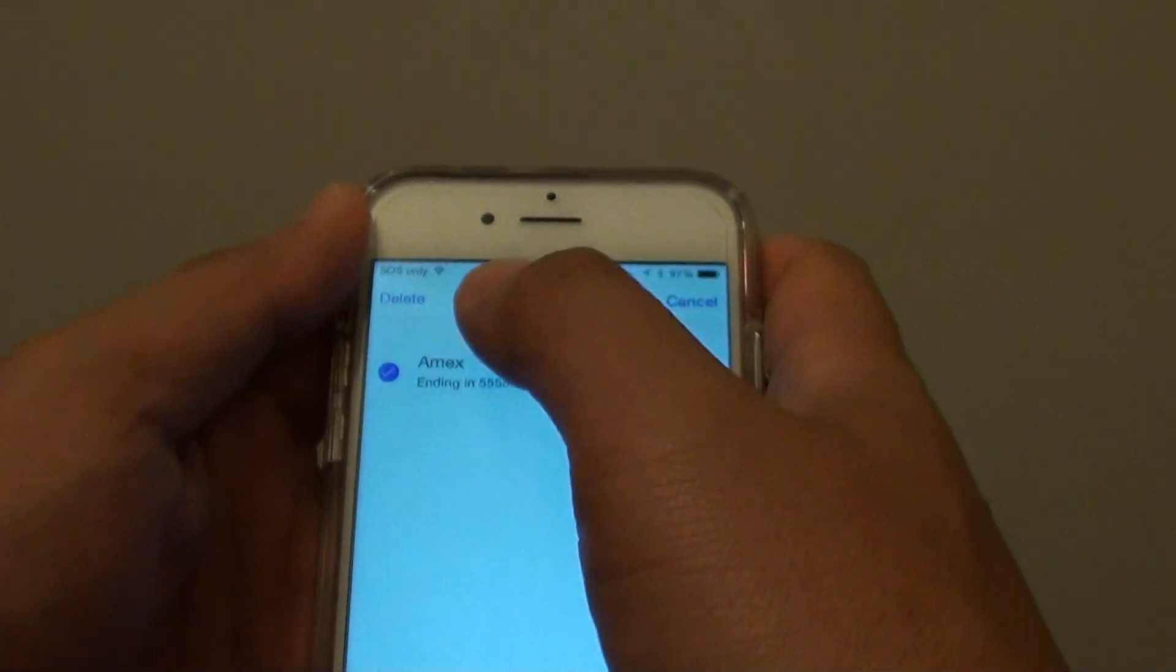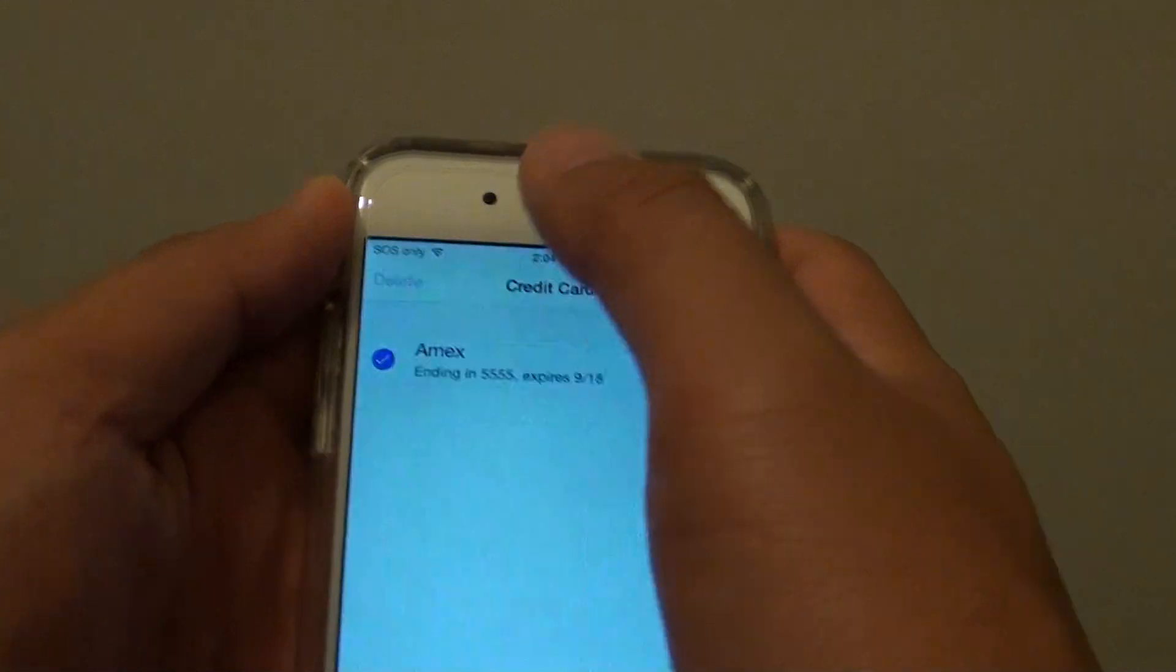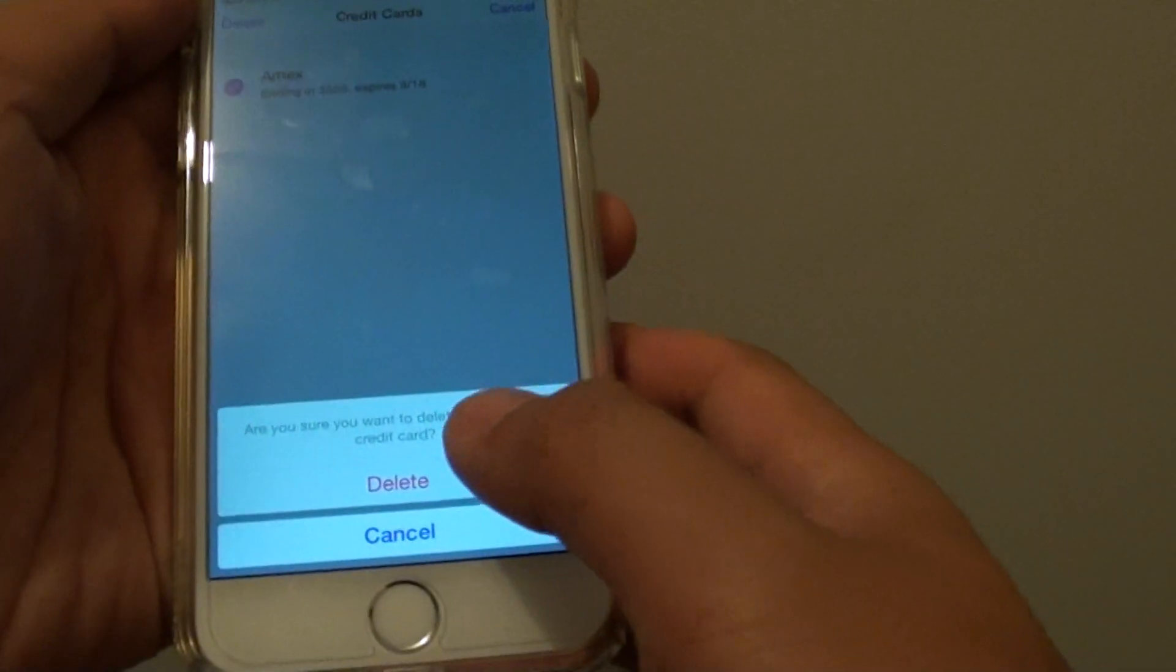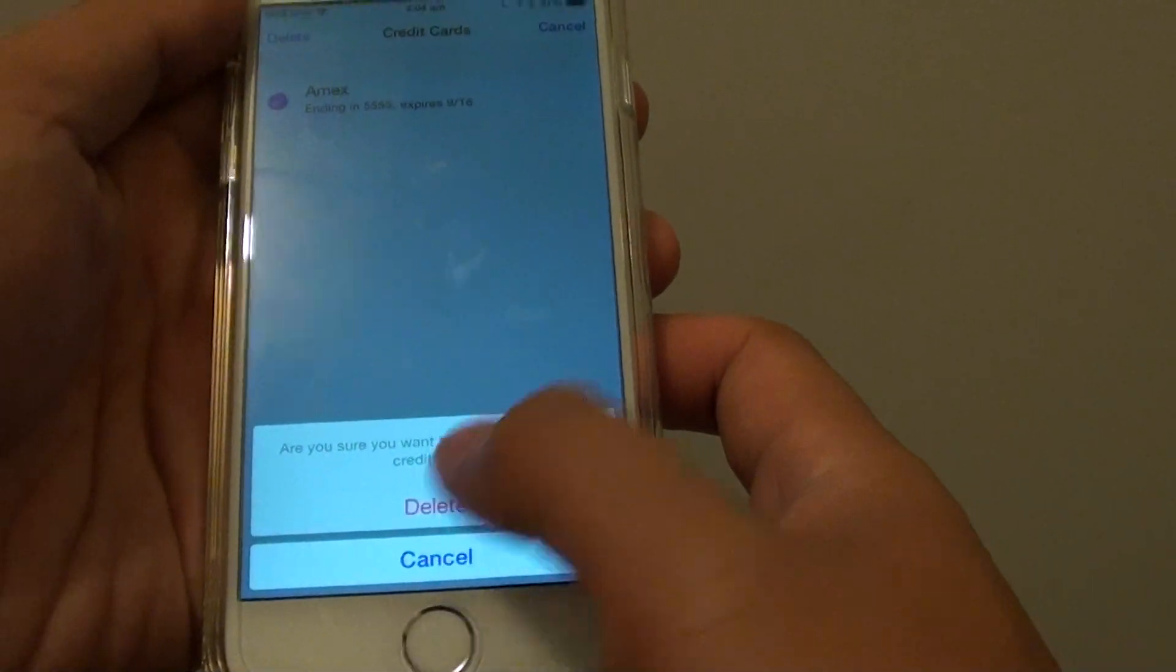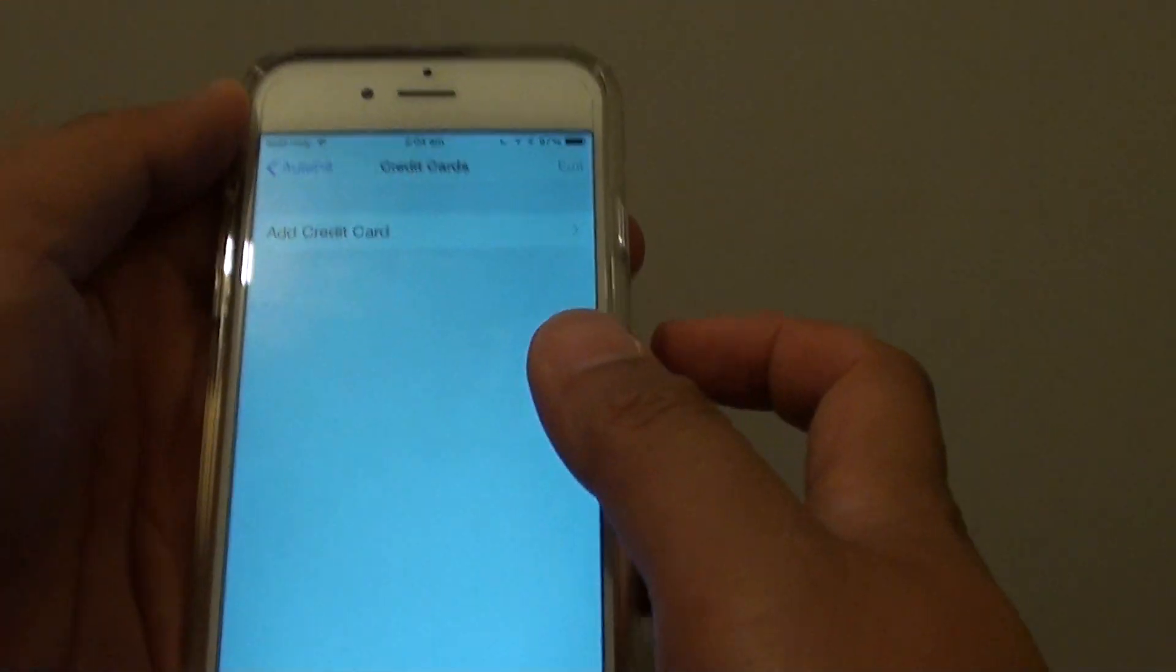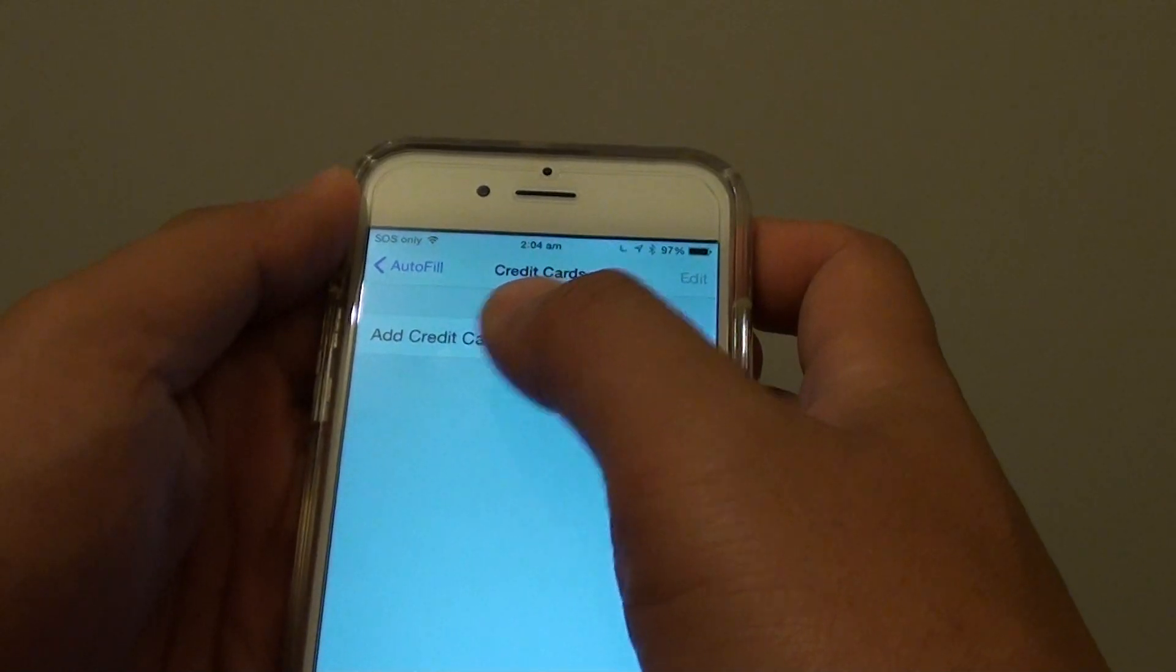So select that and I'll tap on the delete button at the top here and I tap on delete again to confirm and so that credit card information is removed.